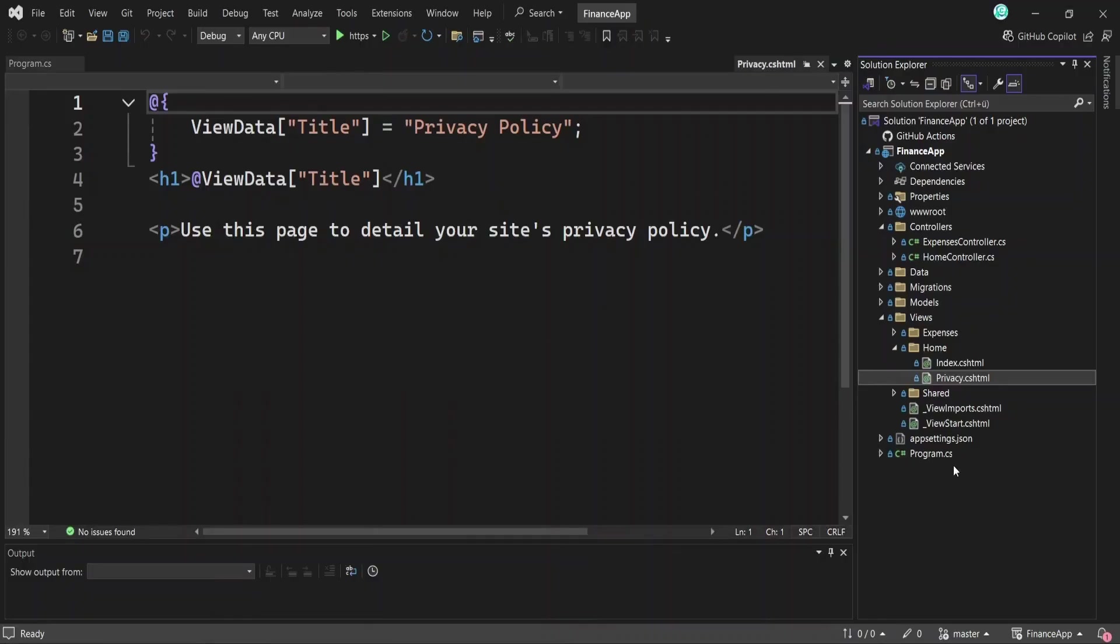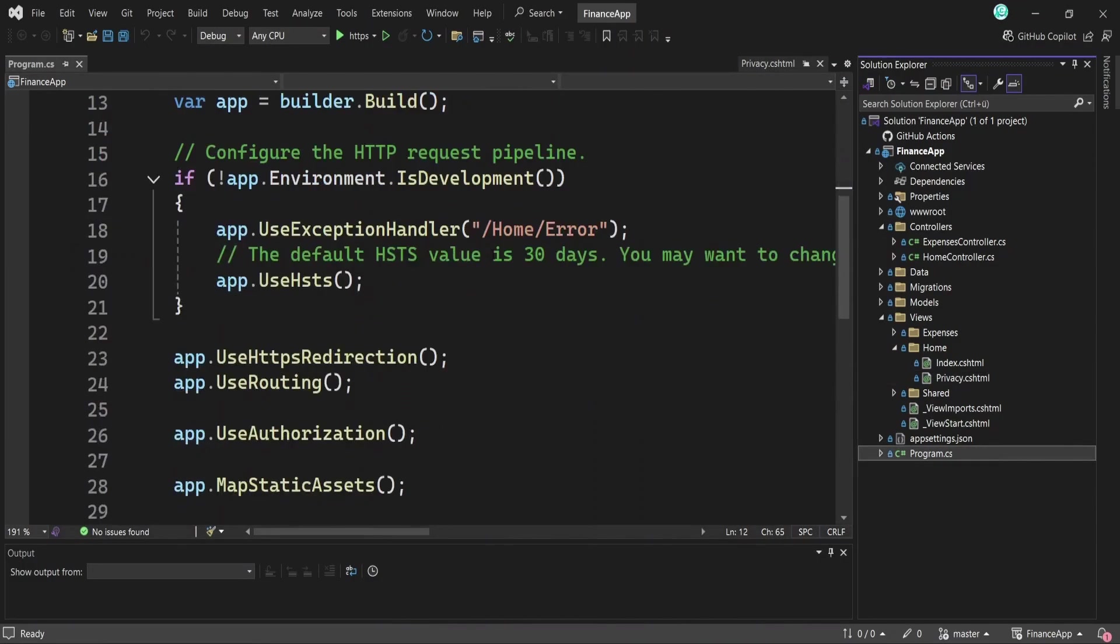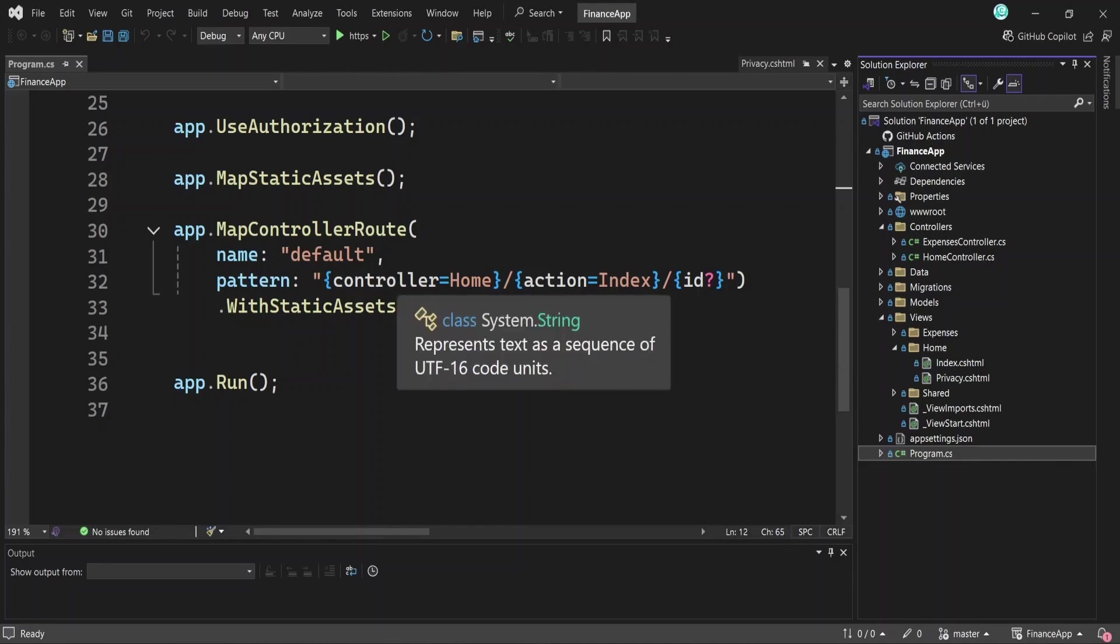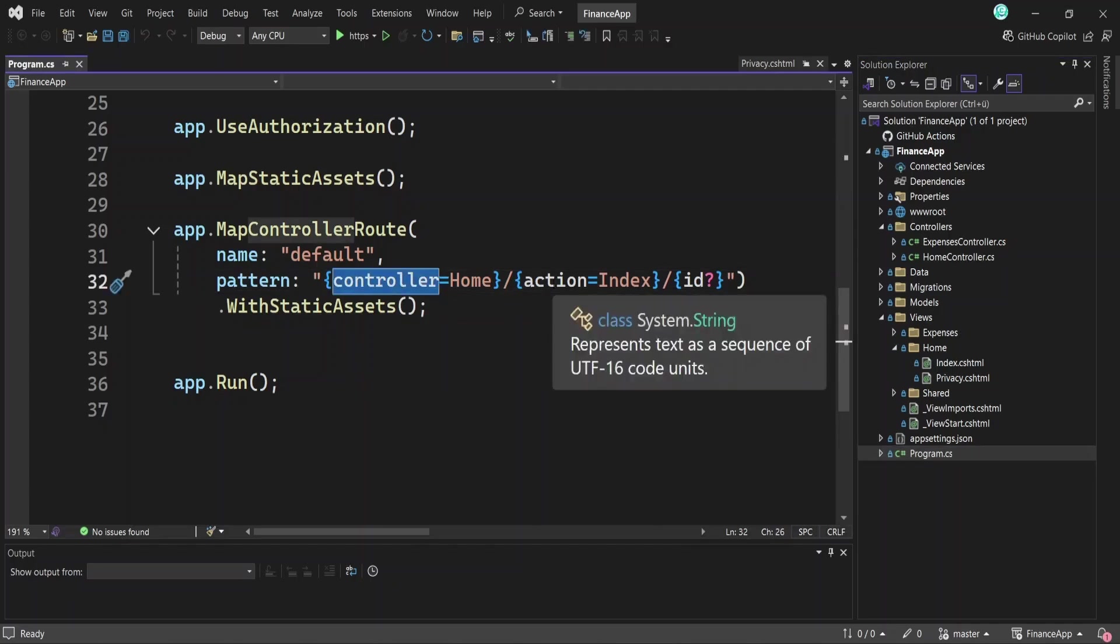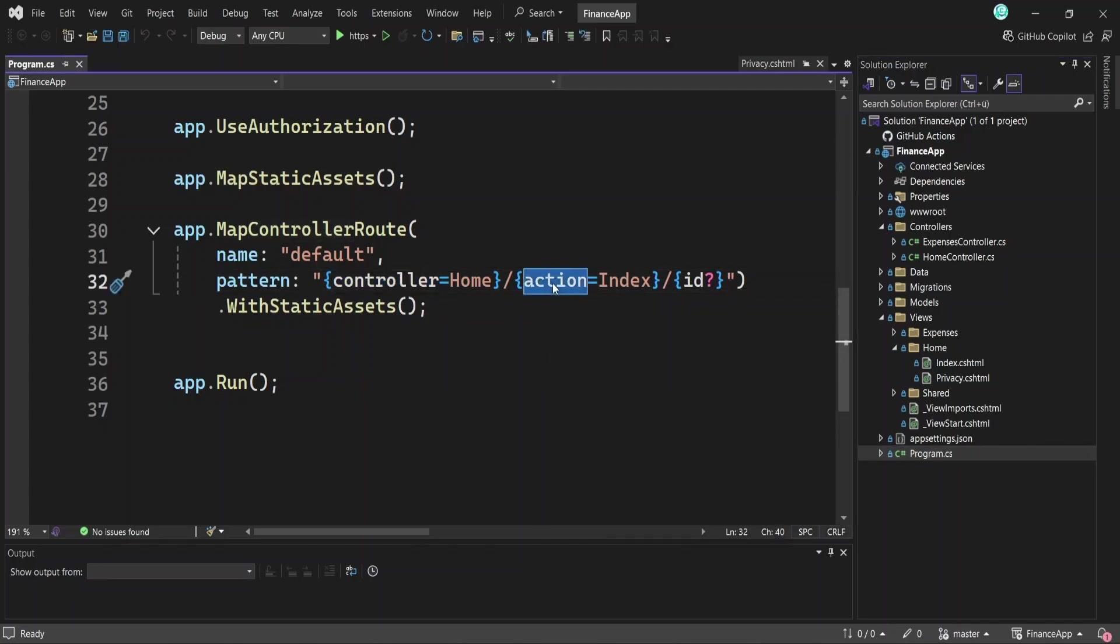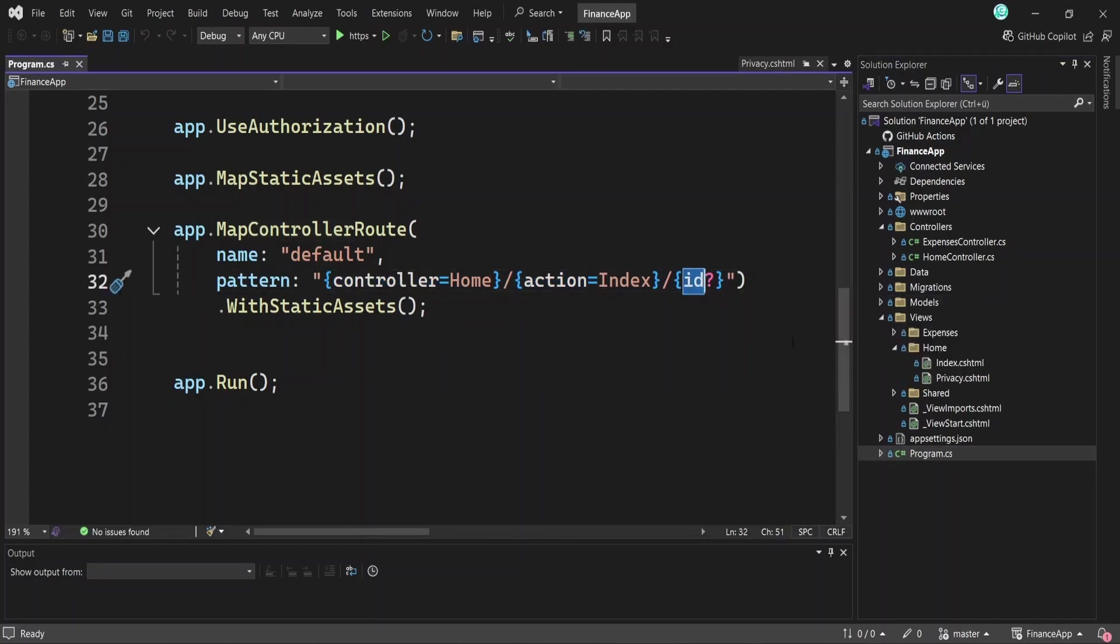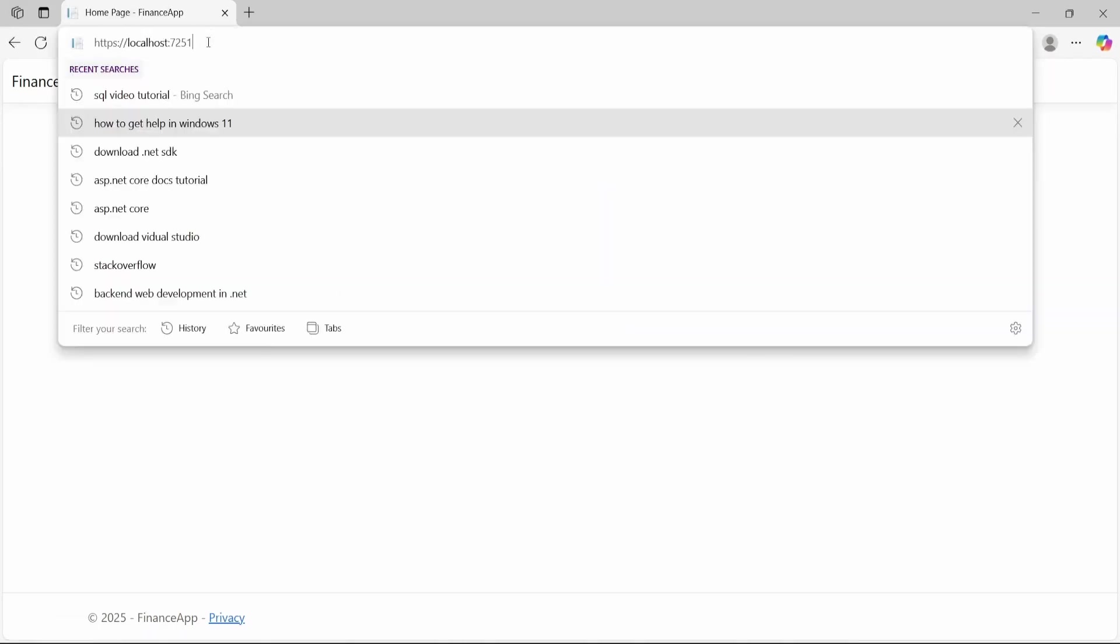Conventional routes are defined globally in the project by specifying routing conventions, typically in the program.cs file, where the request middleware pipeline is configured. We'll see this file in more detail later in the video. But let's look at this example for now. A default route is defined with placeholders for the controller name, the action method, and an optional ID parameter indicated by the question mark. This default route determines where we get redirected when we run the project. And it also sets the routing pattern for the entire app.